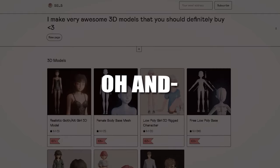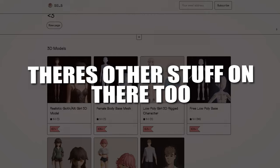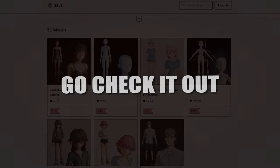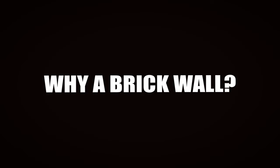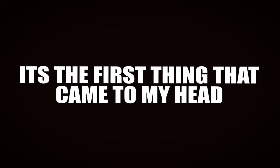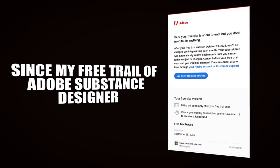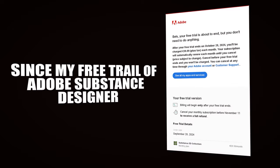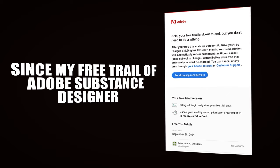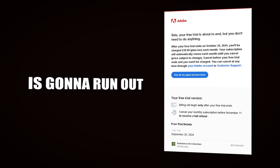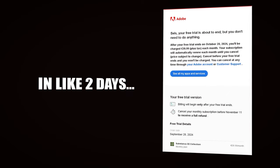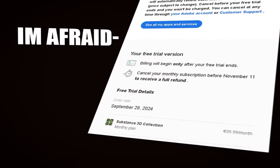Oh and there's other stuff on there too, go check it out. Why a brick wall? I actually don't know, it's the first thing that came to my head, so I stuck with it since my free trial of Adobe Substance Designer is gonna run out in like two days. And I'm afraid, yeah that's not happening.